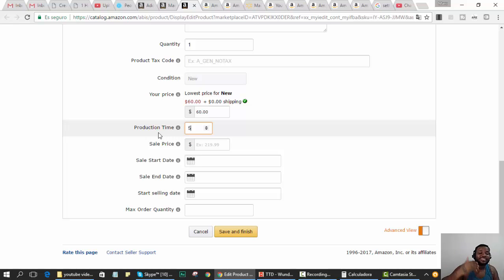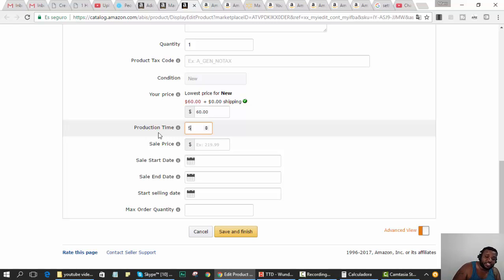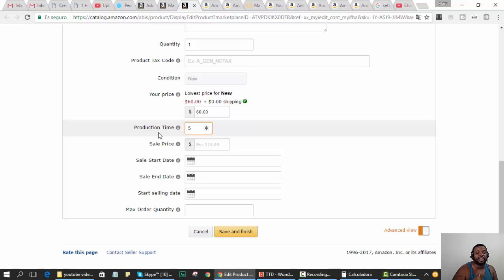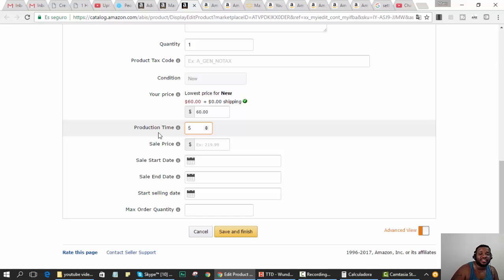You can cheat to get some initial sales and put one to two days, but after a while your metrics in Amazon are going to suffer and you're going to lose the buy box or lose your Amazon account. So don't offer what you can't deliver.